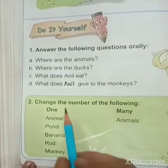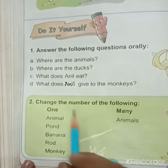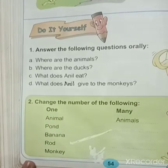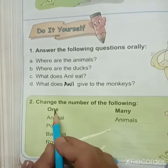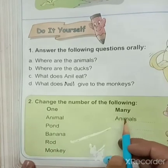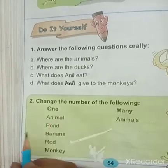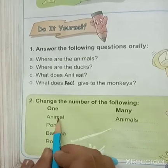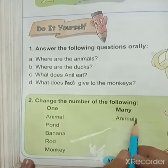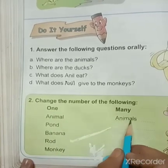Now read the next heading: 'Change the number of the following — one to many.' Children, you know that when we change one into many, we add S at the end of the word. See, the first word is 'animal'. Now we will change one into many — we will add S at the end of the word, so we will write 'animals'.